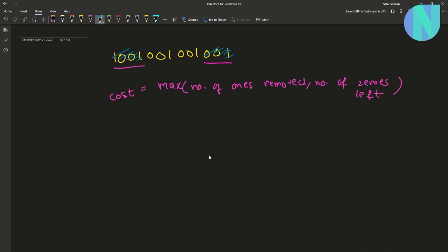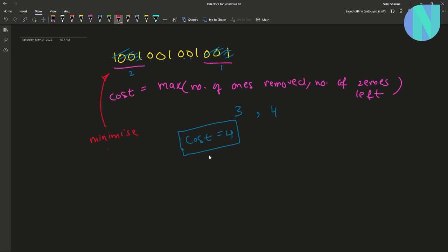For example, if I remove some prefix and suffix from the string, the ones that I removed are two plus one, so I removed three ones, and the zeros that are left are one, two, three, four — so there are four zeros left. My cost will be four. We have been asked to minimize this cost.